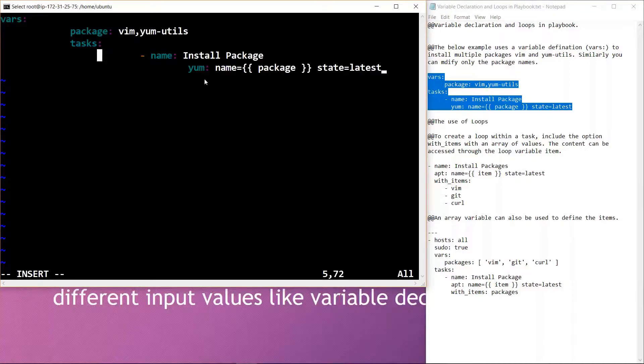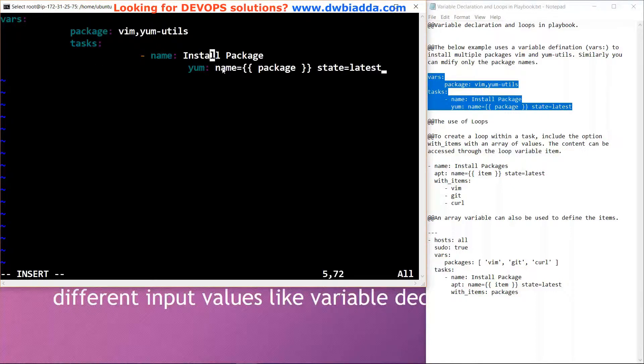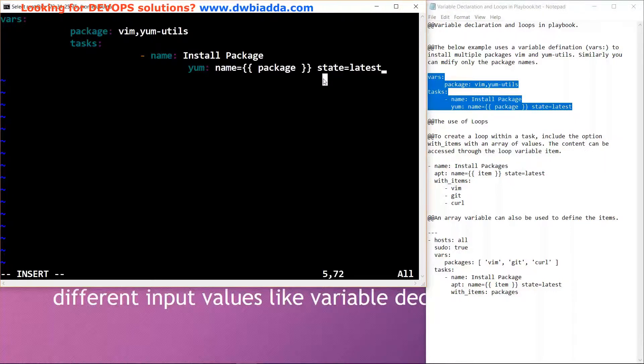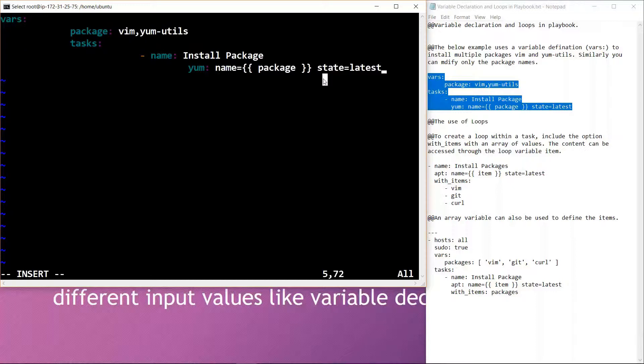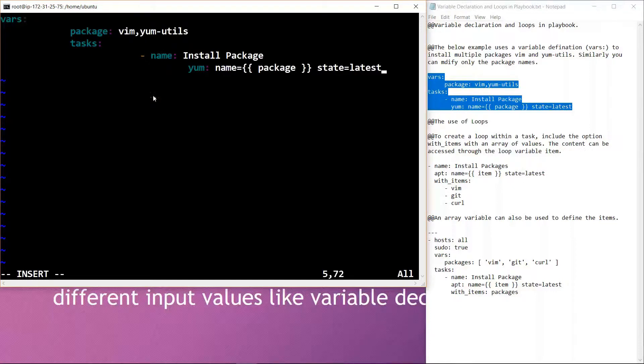The tasks for the variable declaration are to install the package and get the latest version of the package. Like this code, we can simply assign the tasks to the hosts or node computers which are connected to the Ansible environment. This is a very basic code for variable declaration. We can also increase the complexity of the code according to our requirements. I'll simply save this file.